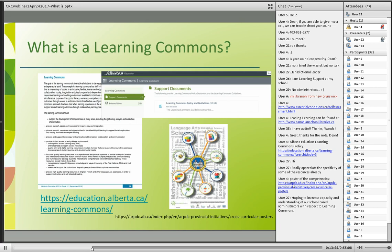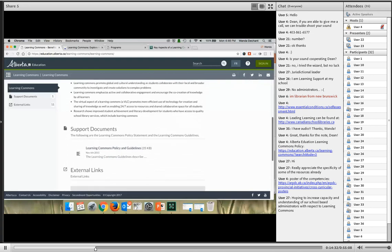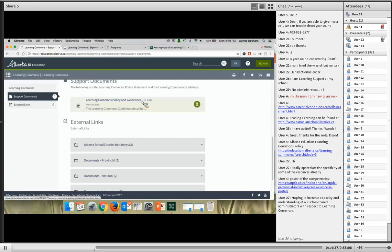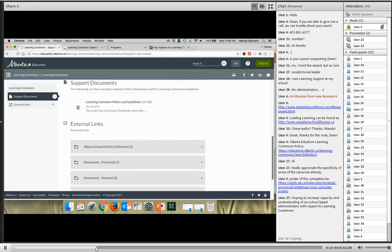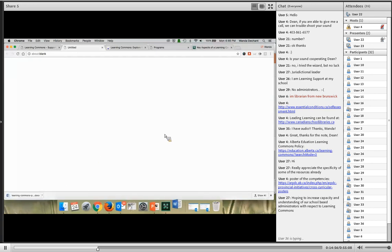One positive is that the expectations for implementing the policy are not dated. Just as with personal learning, it takes different amounts of time for each school depending on where they are on a Learning Commons continuum of best practice. The important requirement is to begin to grow and keep getting better. Wanda will take us to the Alberta Education site so you can see the policy — there you'll find headings around the benefits of the Learning Commons and the support documents, as well as provincial and national documents.